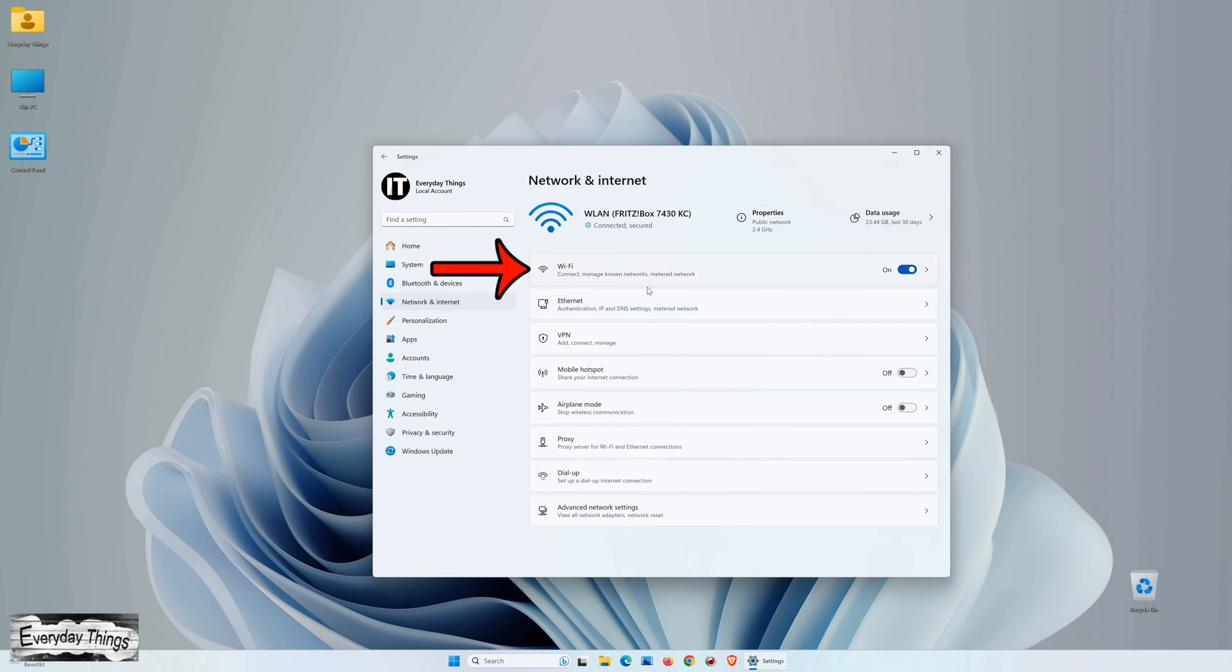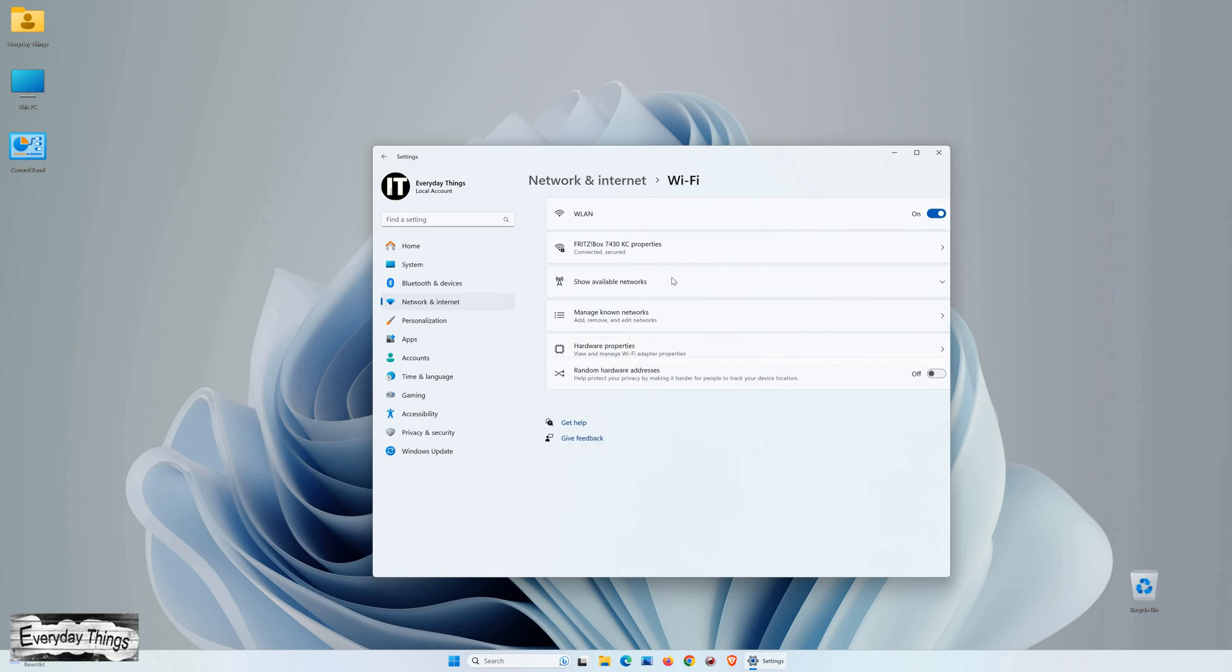Within the Network & Internet section, click on Wi-Fi or Ethernet, depending on how you are connected to the Internet. In this case, we'll choose Wi-Fi.